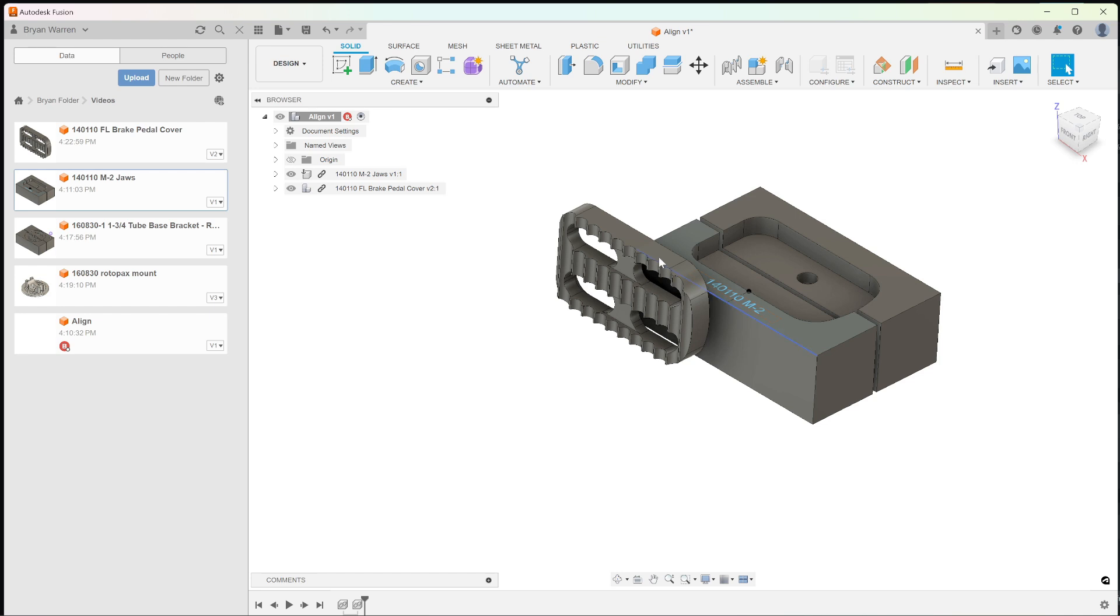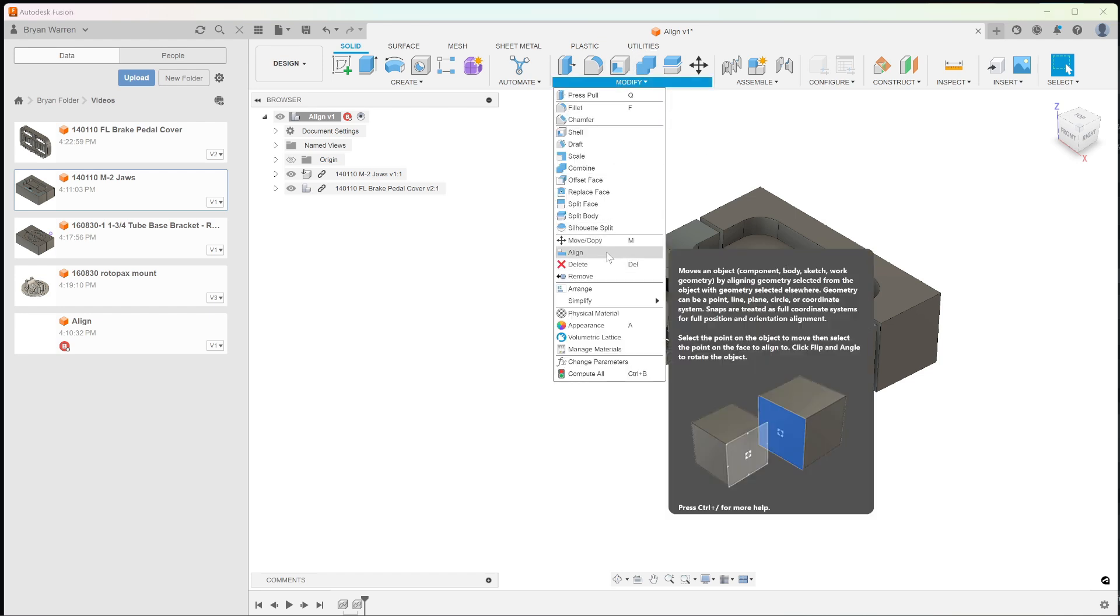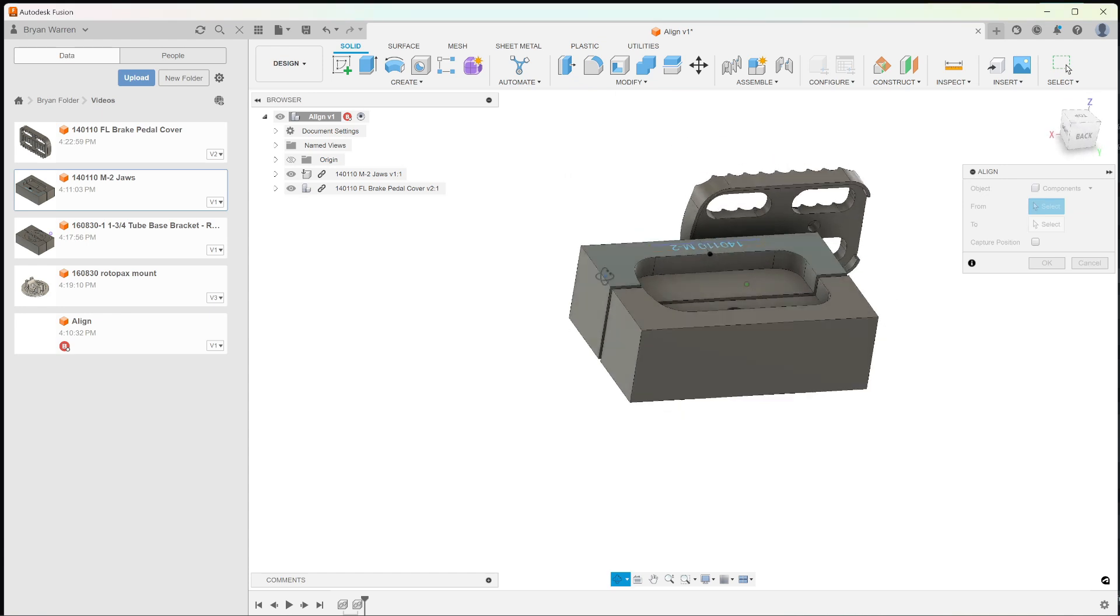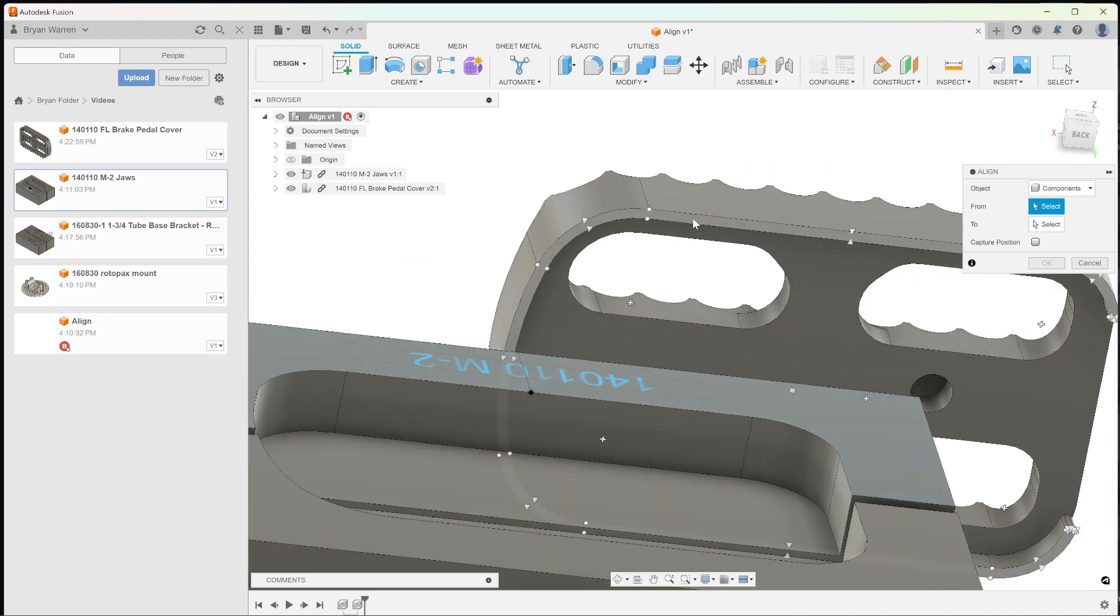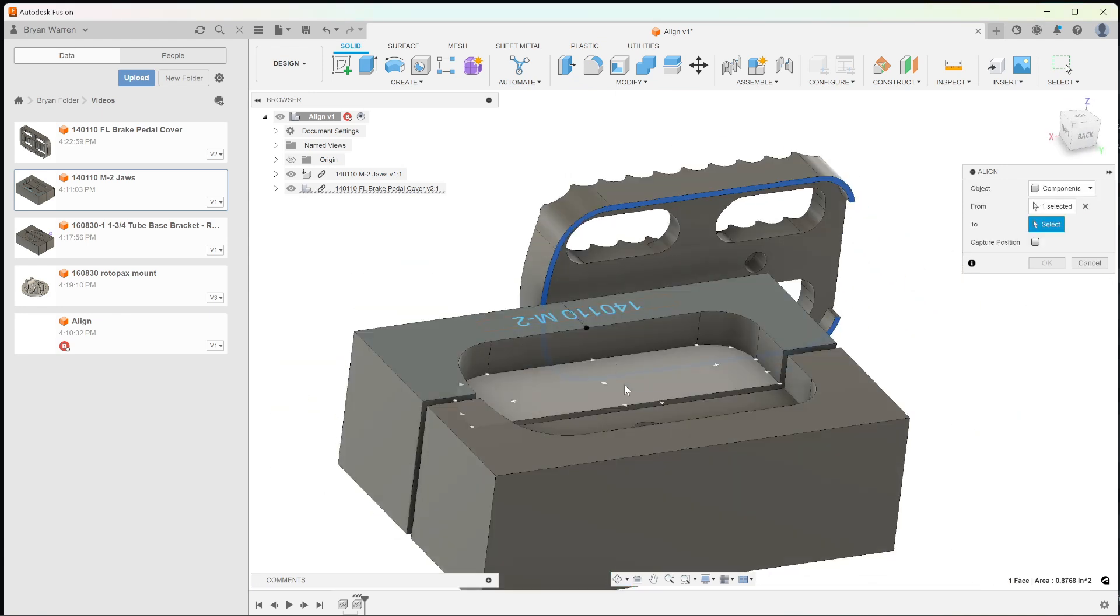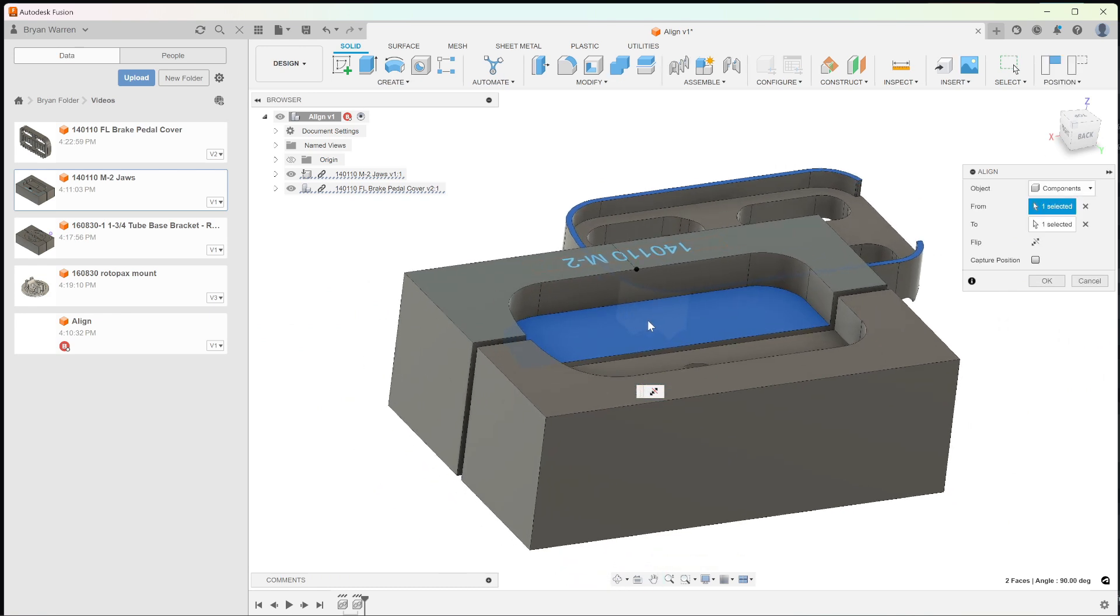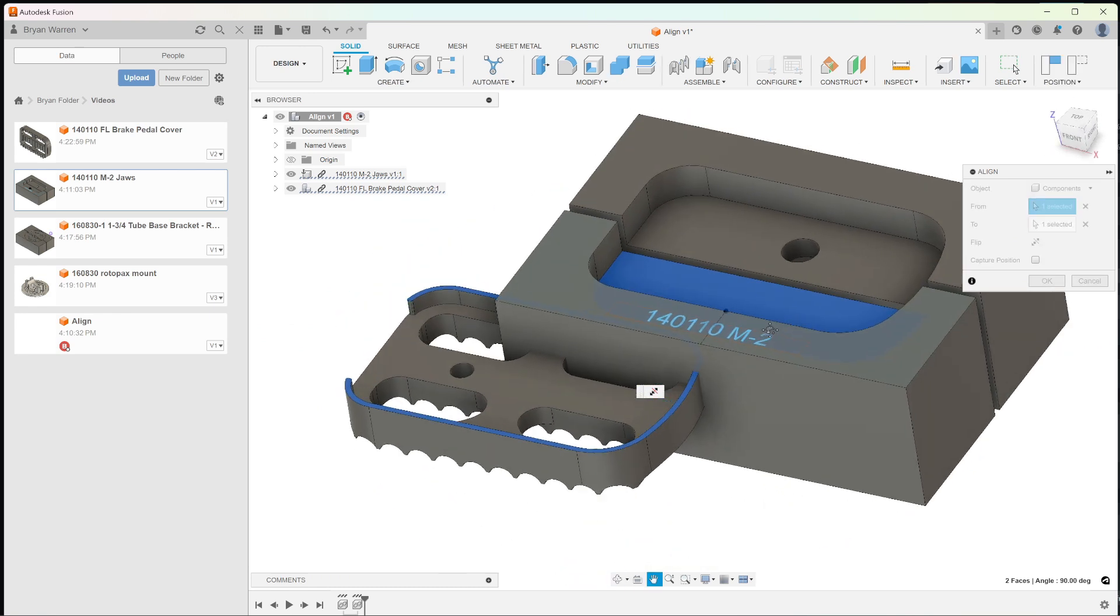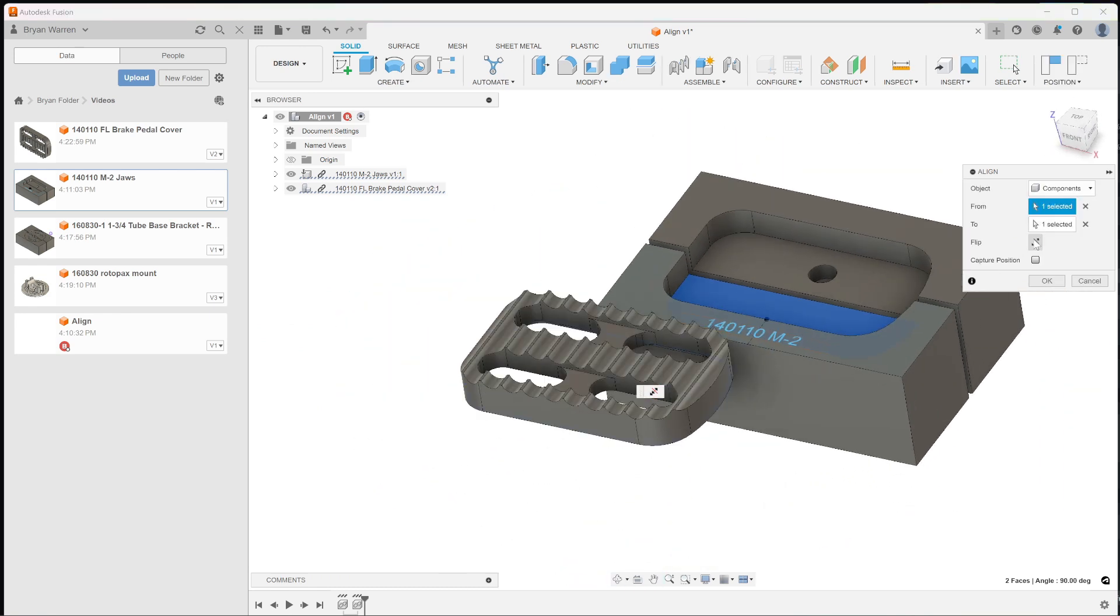So let's align, we got to get this surface with this surface. So we'll go modify, align. Let's actually use this surface here. We'll go from here to here and put it in the wrong position, which is a simple fix. We'll just flip it.